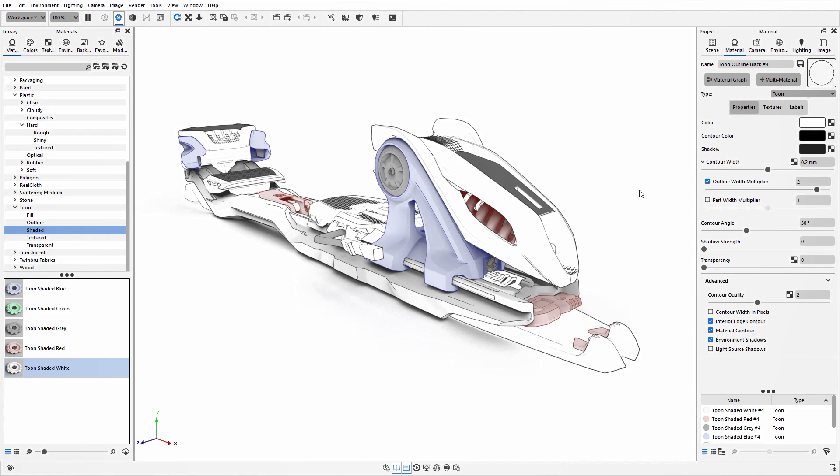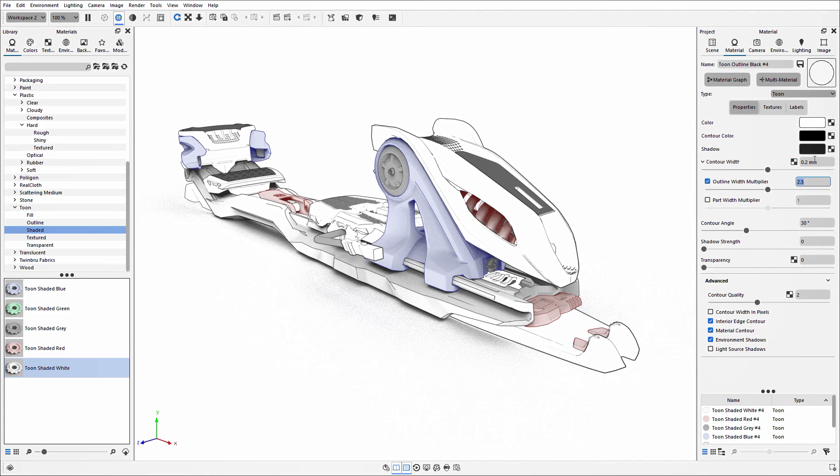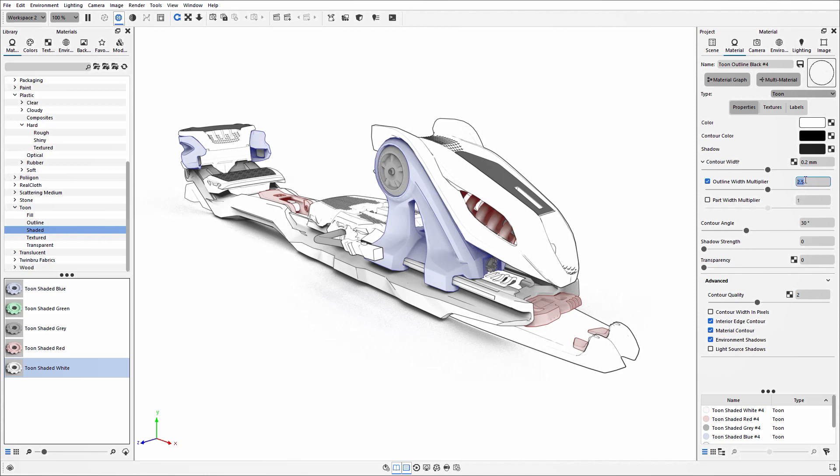This affects the perimeter of that 3D part that the Toon material is applied to. You can manipulate how much this line is multiplied by that initial contour width. In this case it's going to multiply 0.2 by 2.5, and that's the overall thickness around the outside.